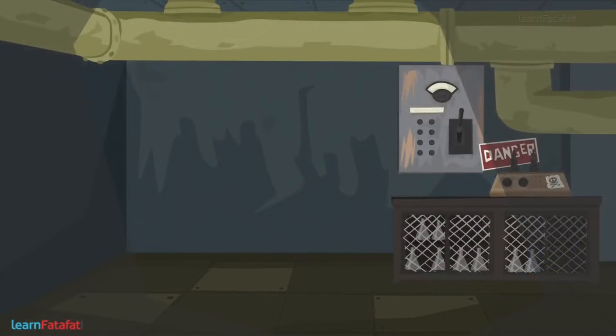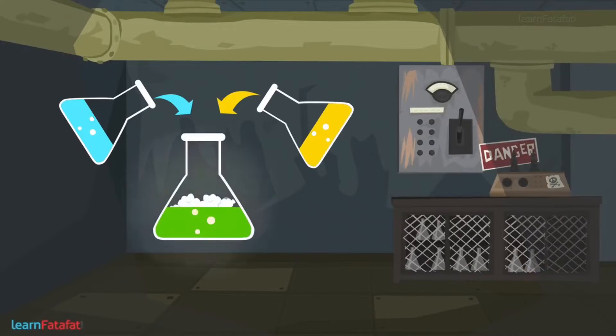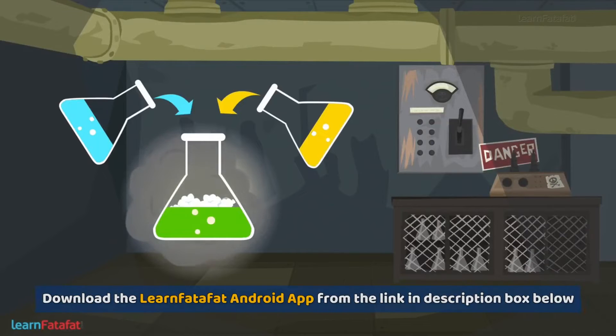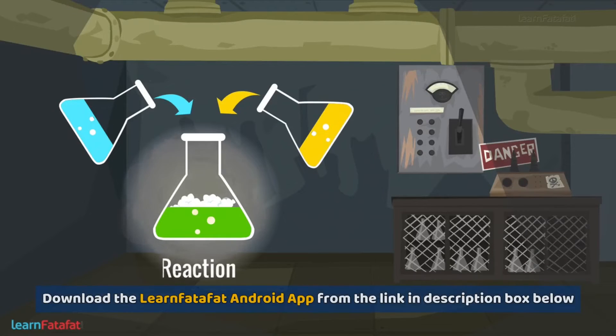When we mix two different chemical substances, they act on each other. This process is called Reaction.